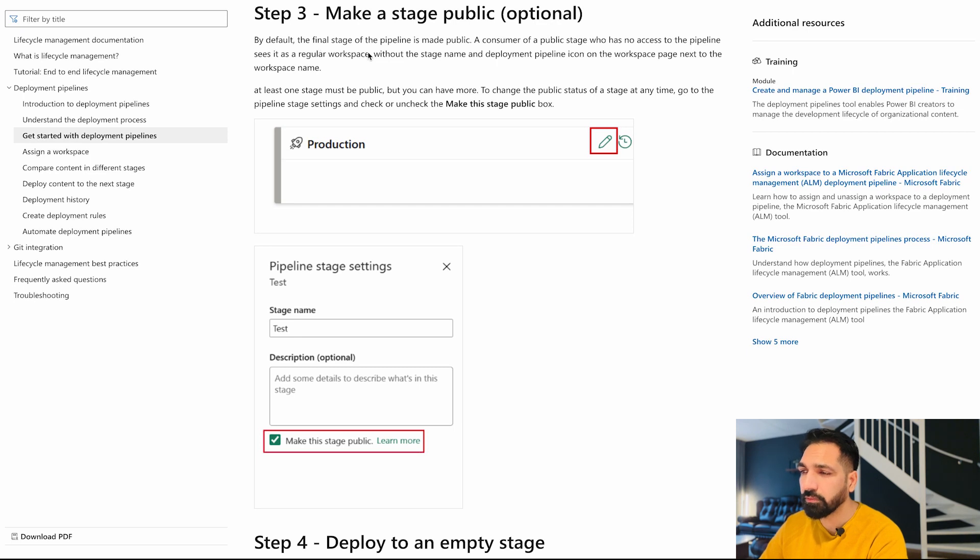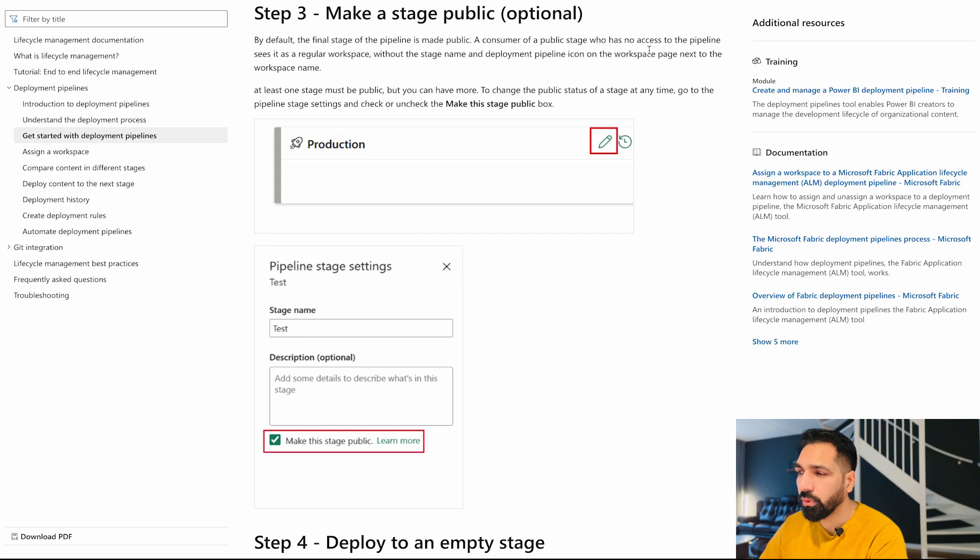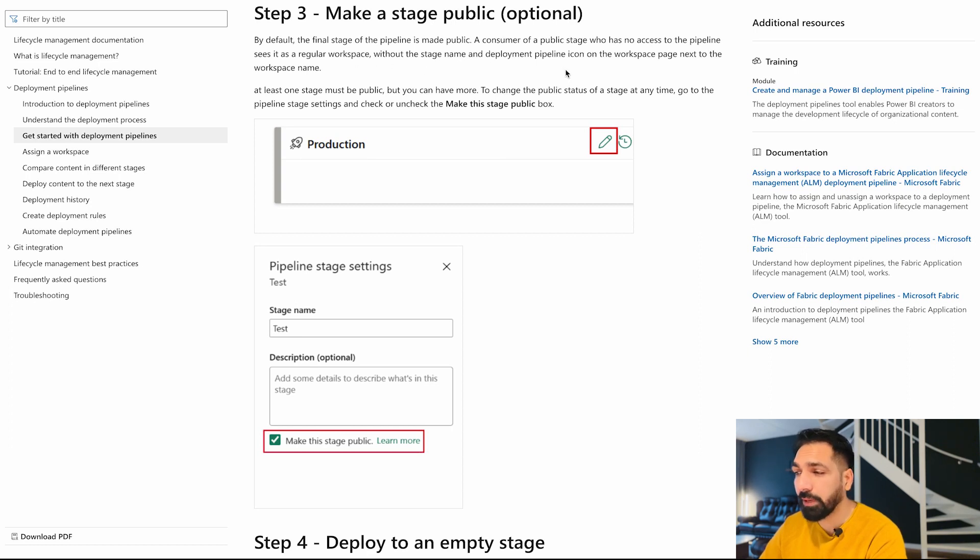If you would like to learn more, simply click over here and you would get this: By default, the final stage of the pipeline is made public. A consumer of a public stage who has no access to the pipeline sees it as a regular workspace without the stage name and deployment pipeline icon on the workspace page next to the workspace.